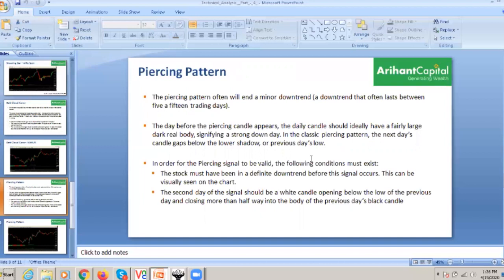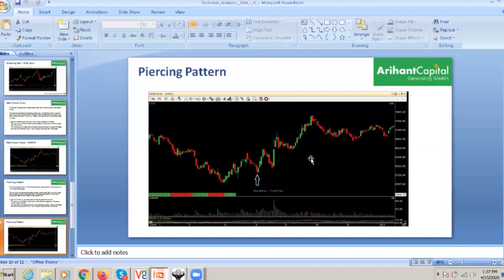Key features: the stock must have been in a definite downtrend before the signal occurs, which can be visually seen on the chart. The second day of the signal should be a white candle opening below the low of the previous candle and closing more than halfway up — covering the half body. This is an example in Maruti on a daily chart. Here is the downtrend, here is the open, here is the half body cover.